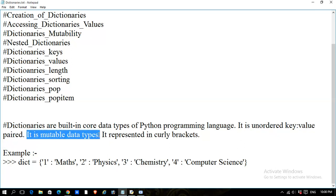Dictionaries are a mutable data type, because we can change the values in them. If a data type has the facility to change its values, we can say that data type is mutable. If values cannot be changed, they are immutable.